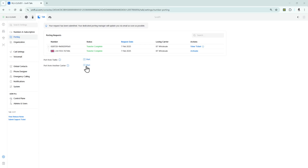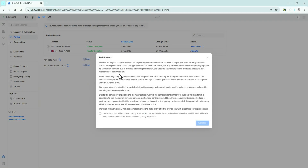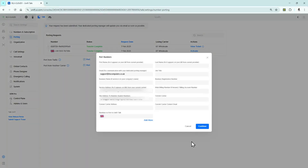We've already done a number port on Unify Talk so I'm going to show you the process I went through to get that done. We're going to click on number port here, go through these terms and conditions and explanations, tick this box, and click on continue.